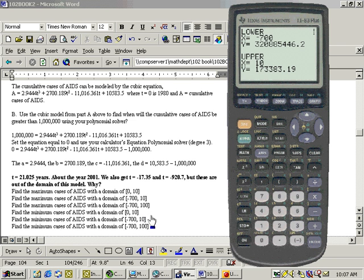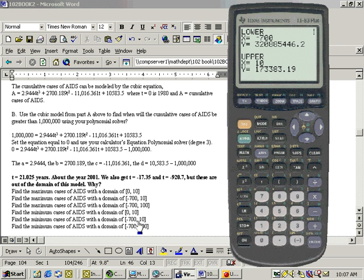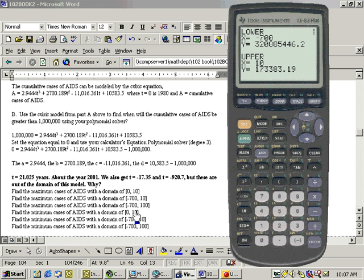The min within that domain, well, we know that there's a local min at 2.033. It's negative 627, which is lower than both of these values. So again, that would be the local min. For both of these, the answer is your local max and your local min.